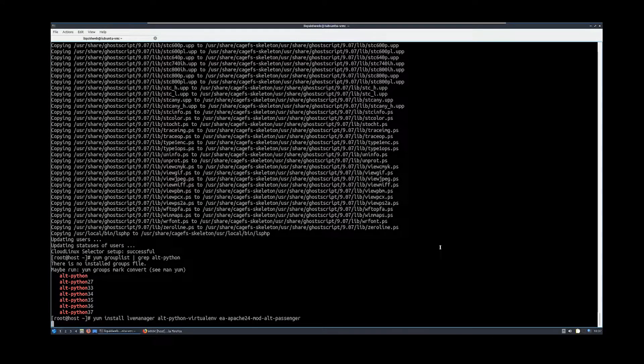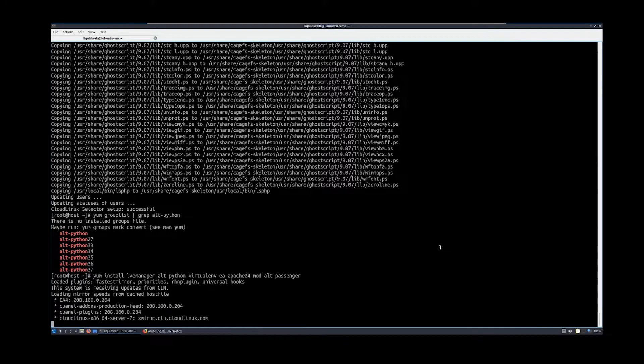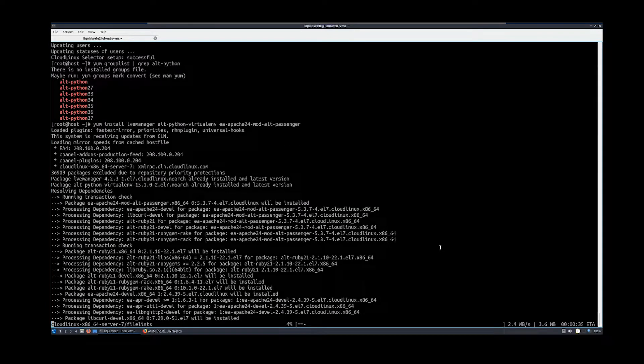SSH into the server as the root user and run the following command. Now run the following command to install all available Python versions.